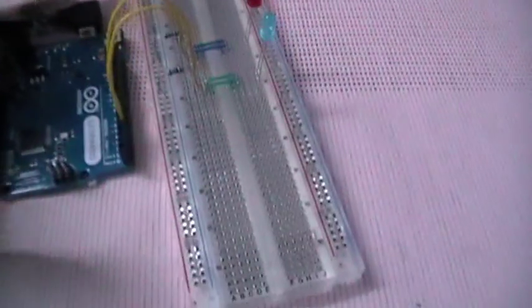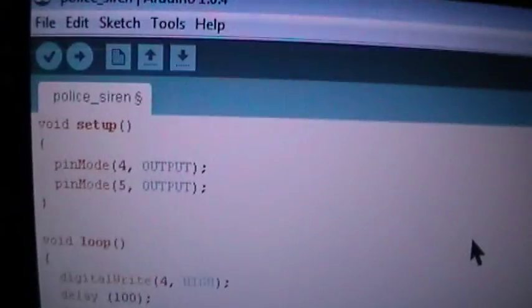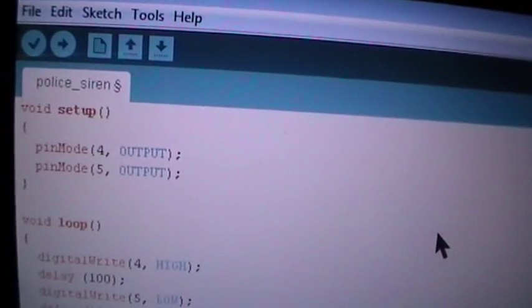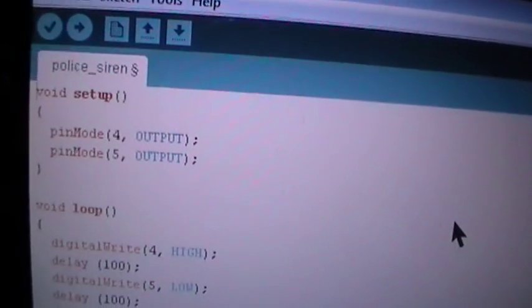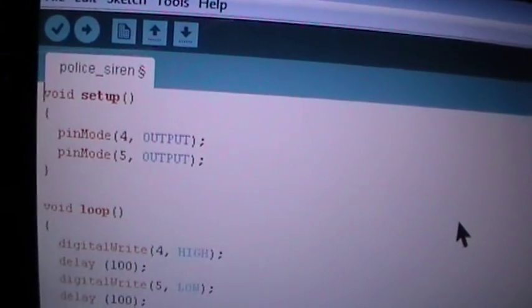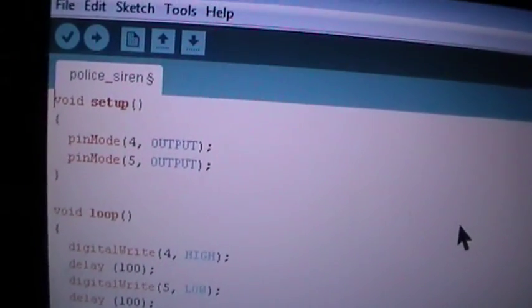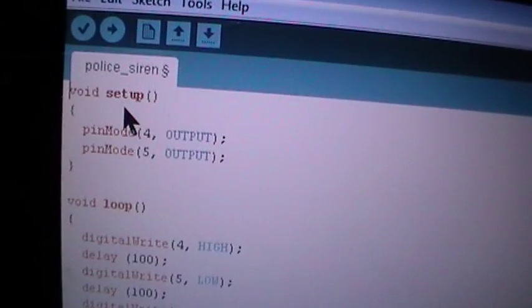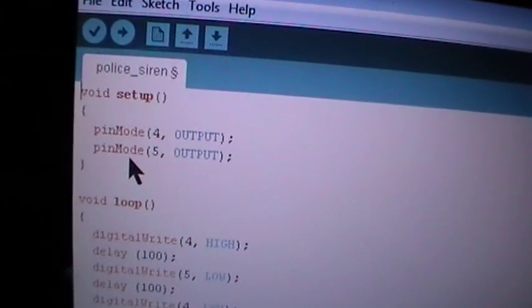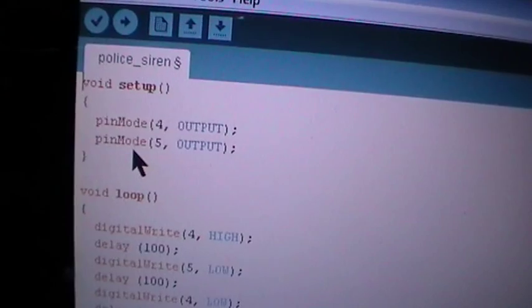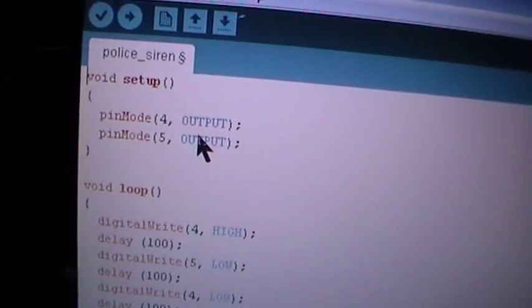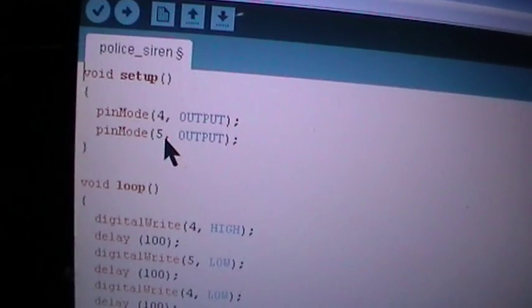We'll take a look at the coding here. Basically we use the main two functions which are void setup and void loop. In the void setup I have already set that pin 4 is an output and pin 5 is an output too.